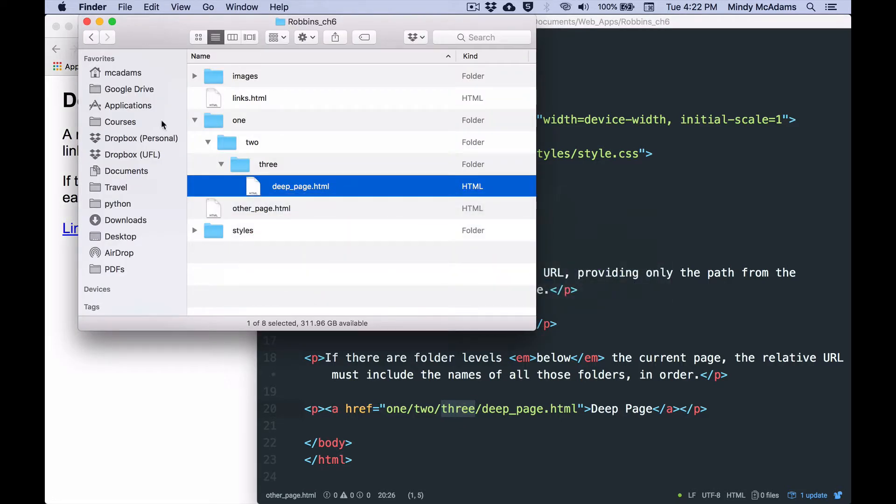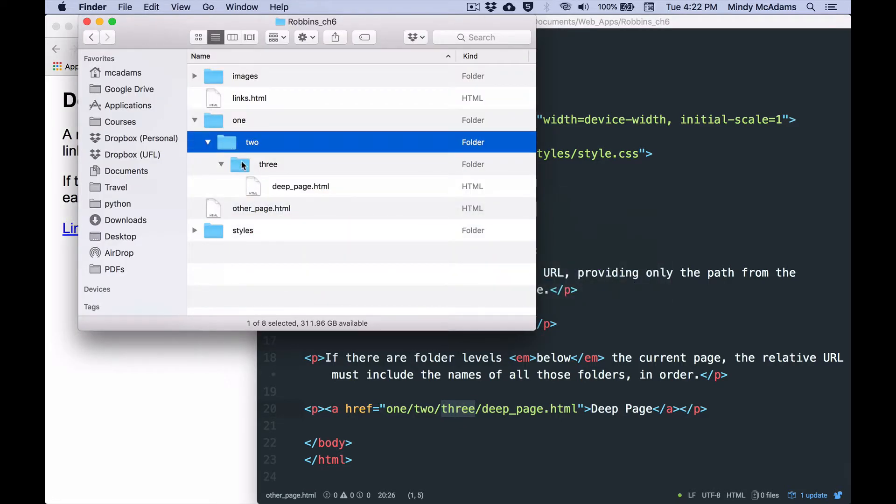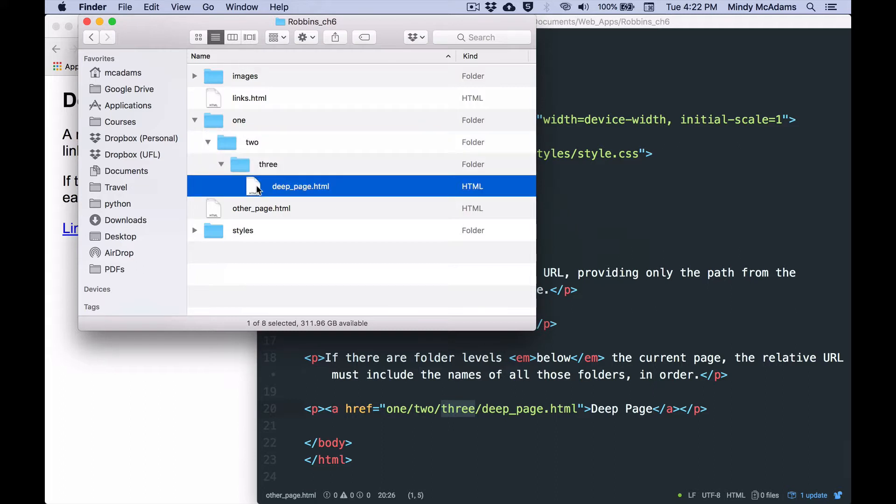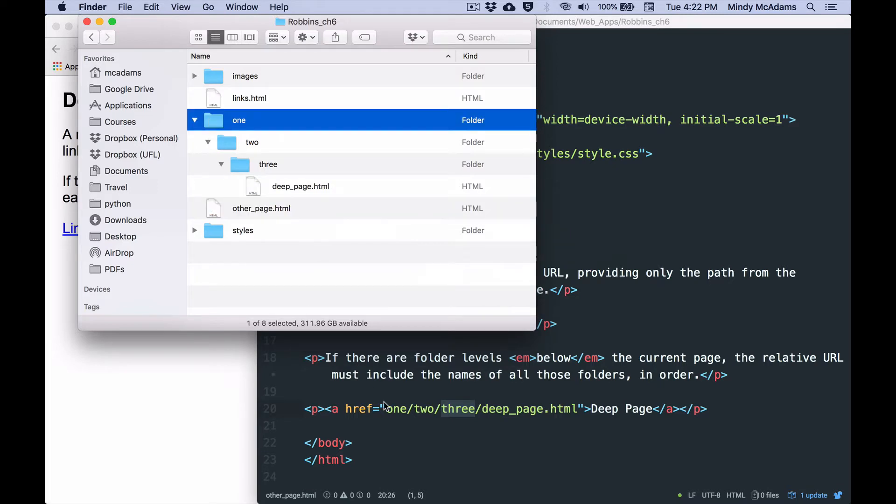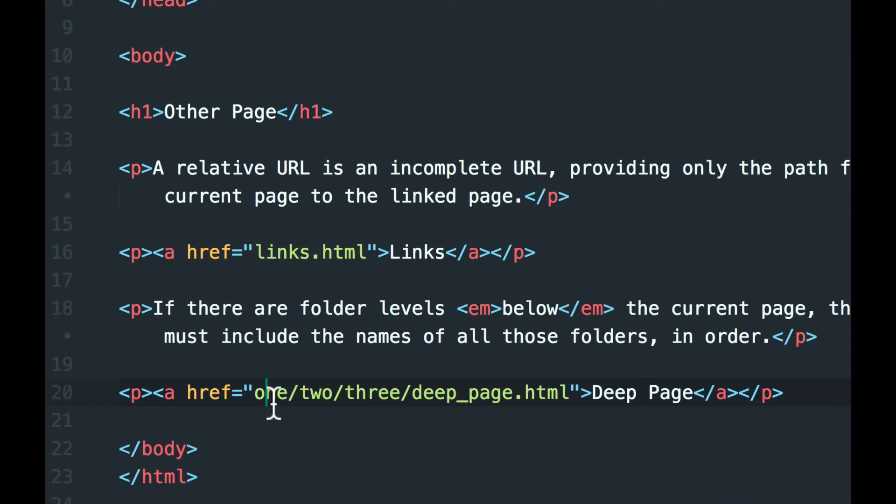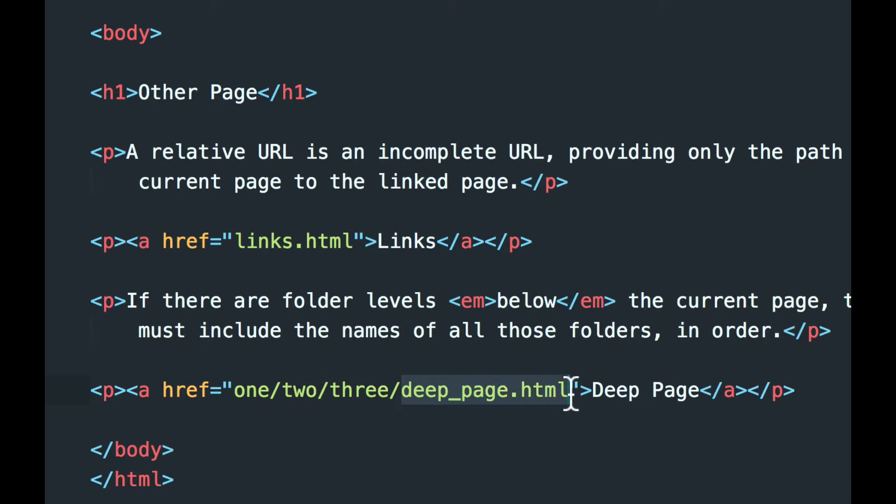So if it's inside one, inside two, inside three, and that's where we go to get it, when I'm linking from this page, which is at the same level with one, what I've got to do is I've got to include one slash two slash three slash, and then the name of the file I'm linking to.